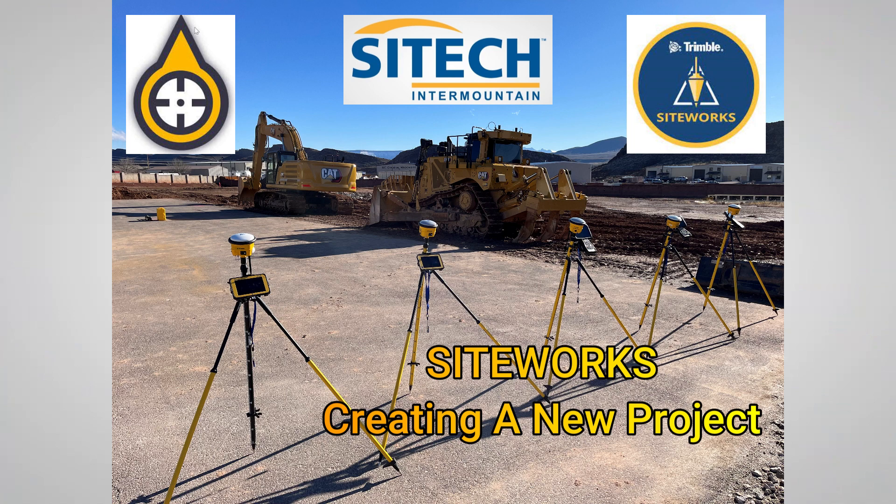If you watched my last video, I did all the exports for a small project out of Trimble Business Center, but if you haven't seen that video and you just have the file types - the DXF, the TTM, the VCL, the control points, whatever you may have - this video will help you to load up a brand new project into SiteWorks.